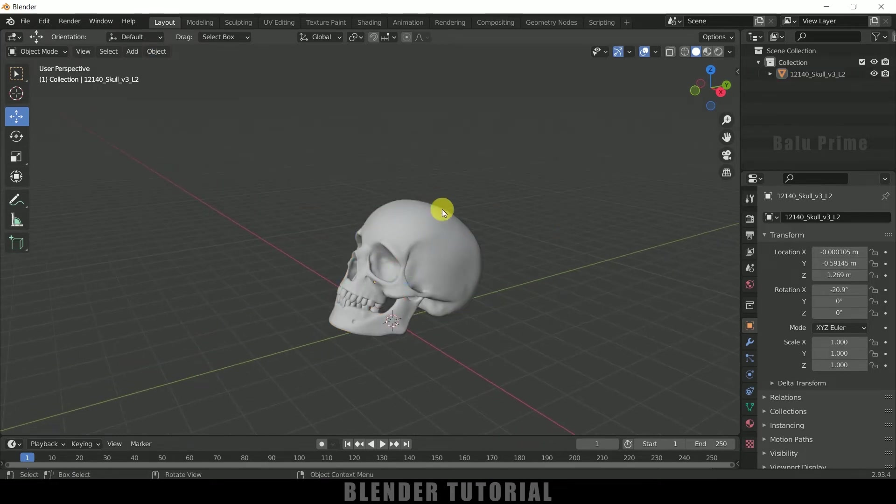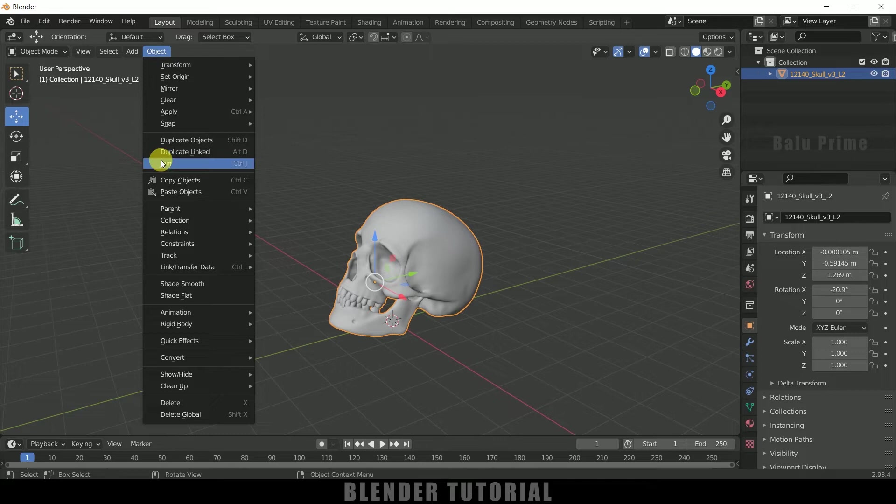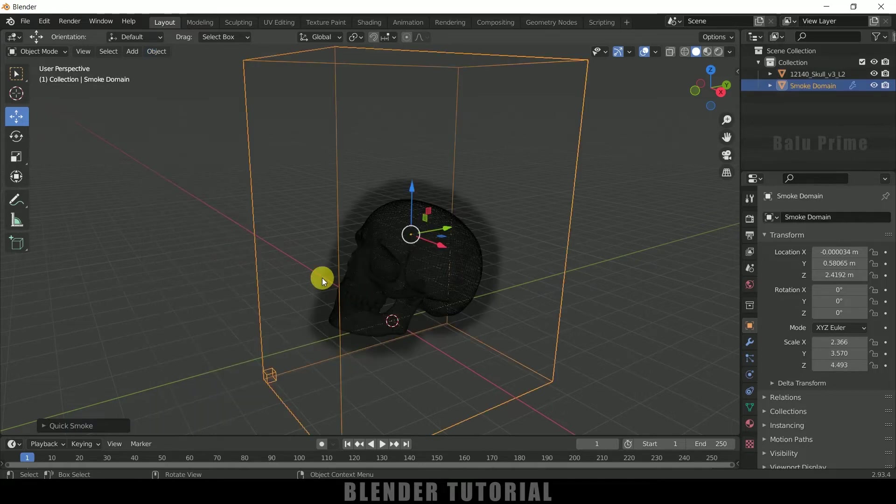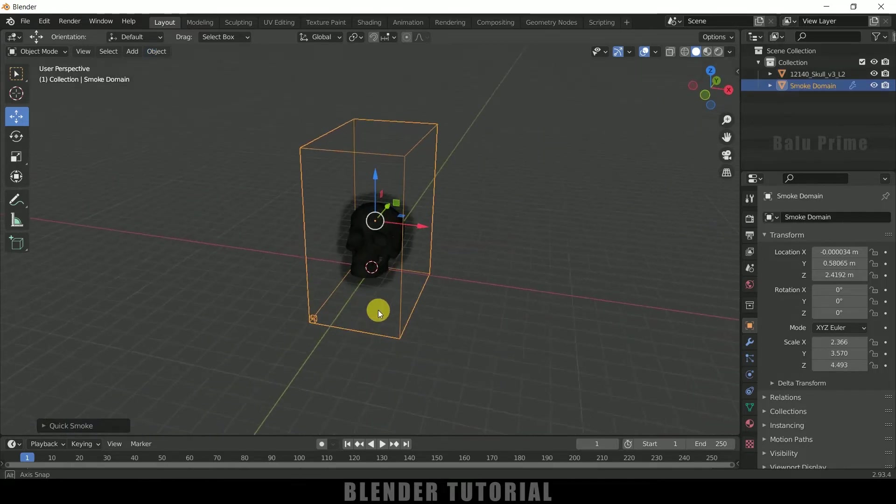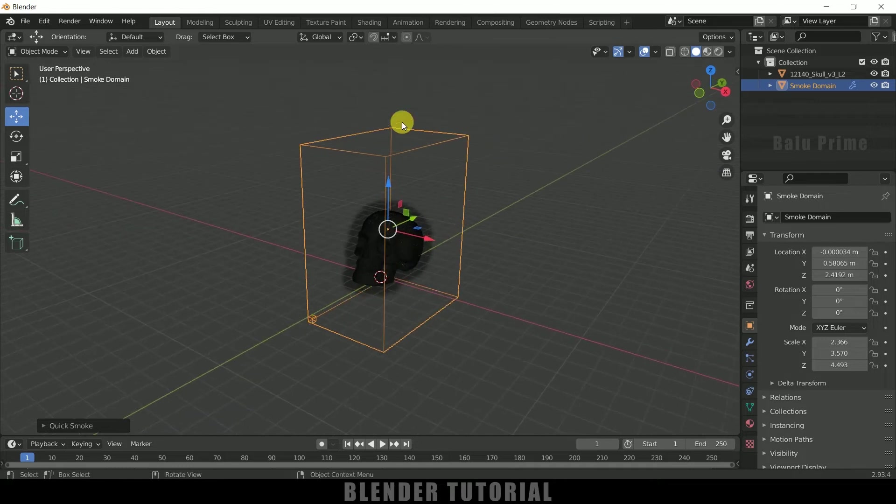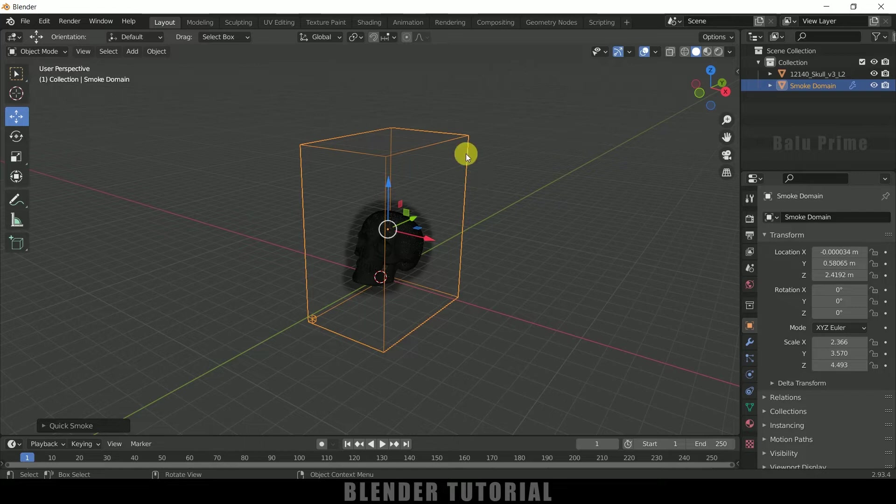So now let's add fire onto the skull. So select the model, go to this object, come to this quick effects and select this quick smoke. So here you can see we got a box created around the skull which is called domain. So basically the simulation takes place inside this boundary lines only which is domain.